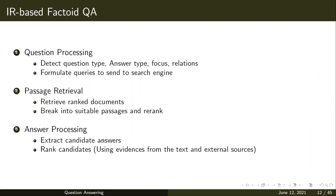In answer processing, candidate answers are extracted and ranked. There can be a single answer or multiple candidate answers that are ranked. For ranking, you can use evidence from the text available in the passage or even external sources.